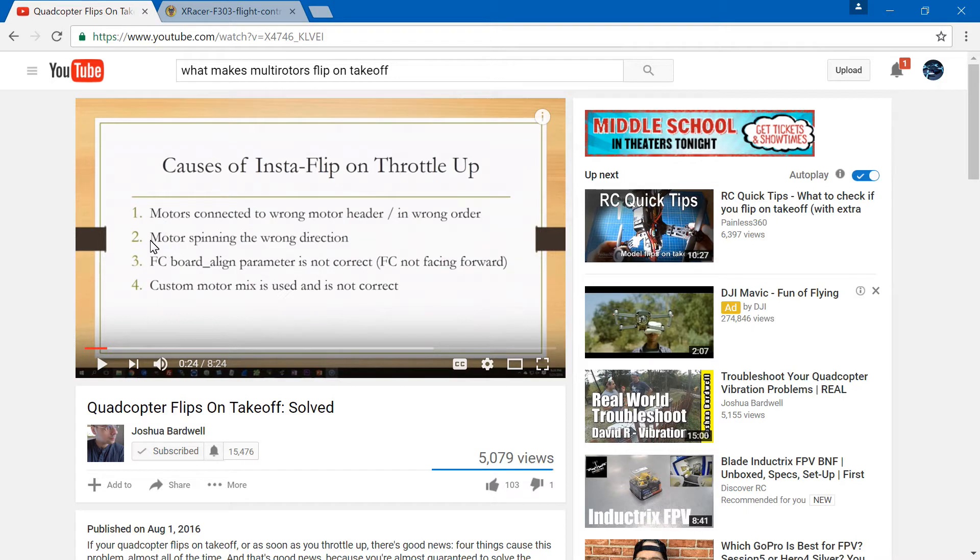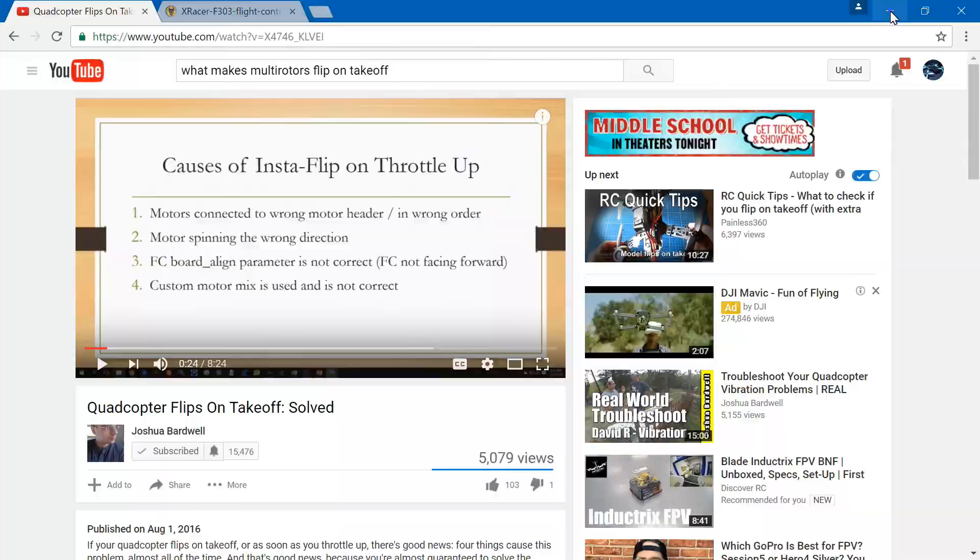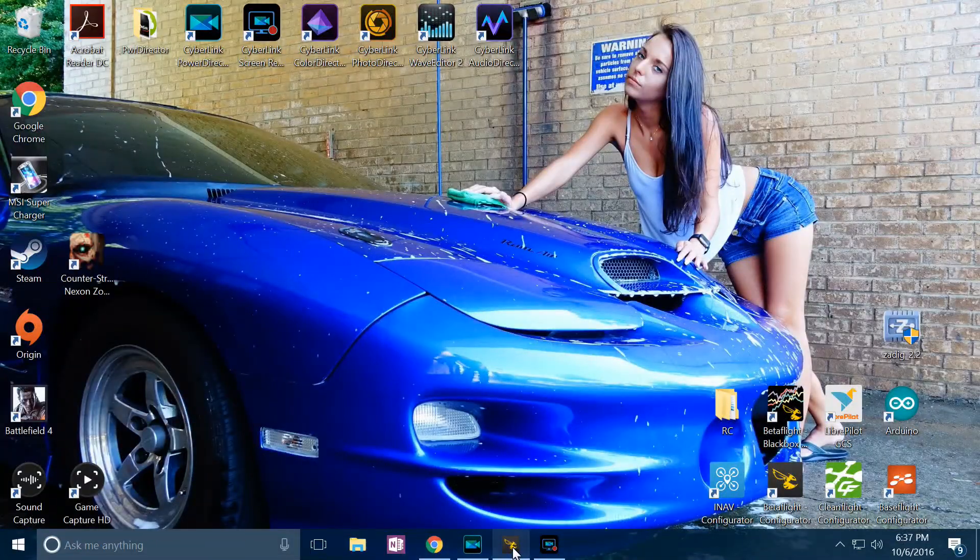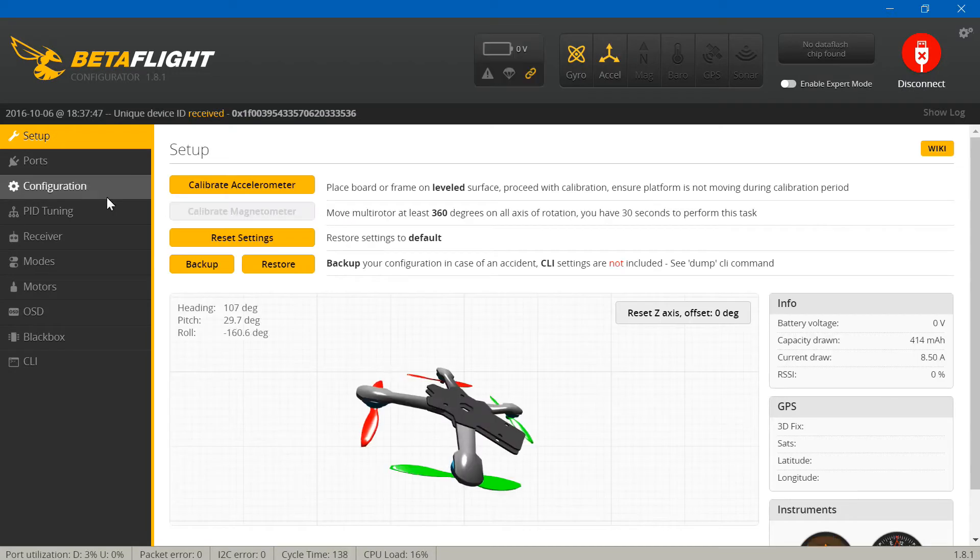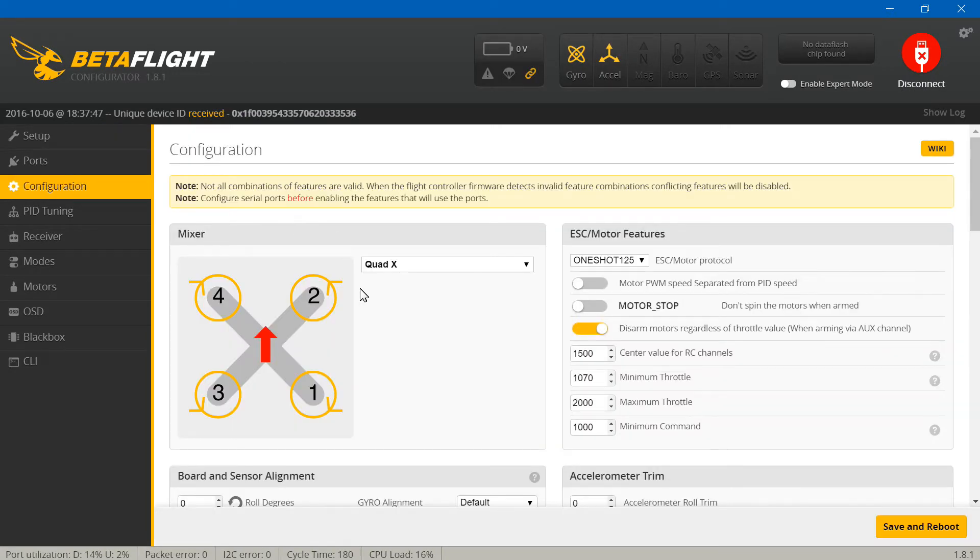I'm going to assume you've watched his video now. Let's talk about what he talks about. He pretty much narrows it down to four possible causes. There are a few more, but these are by far the four most common causes. So, motors connected in the wrong motor header or in the wrong order.